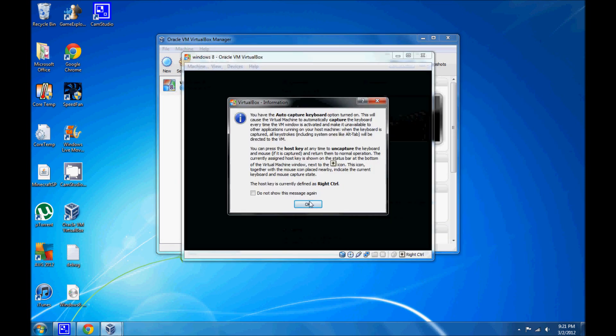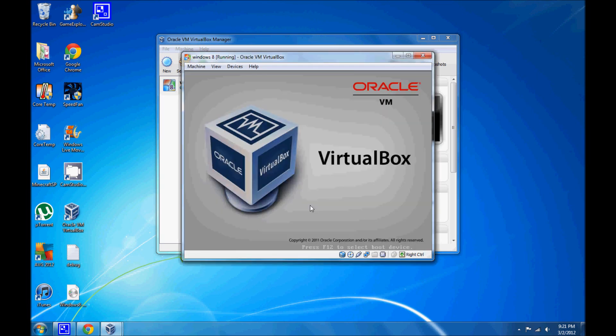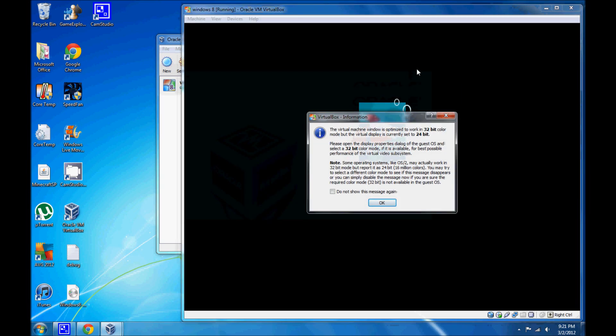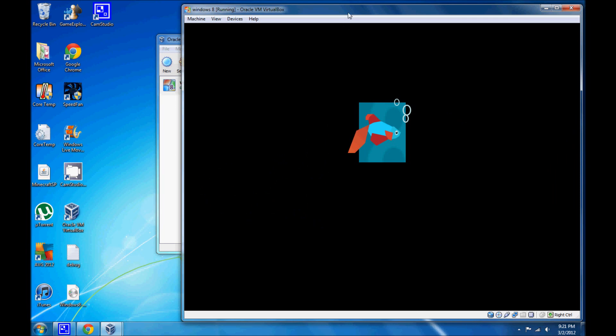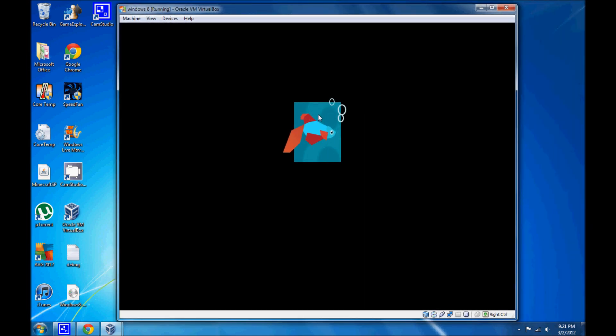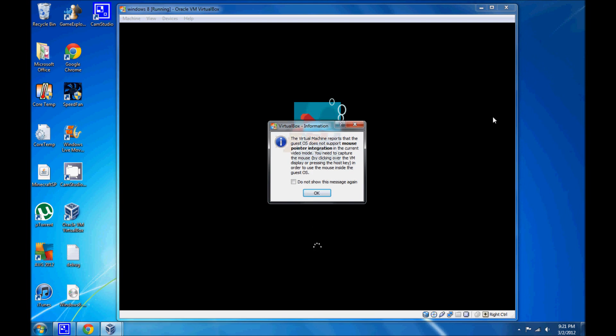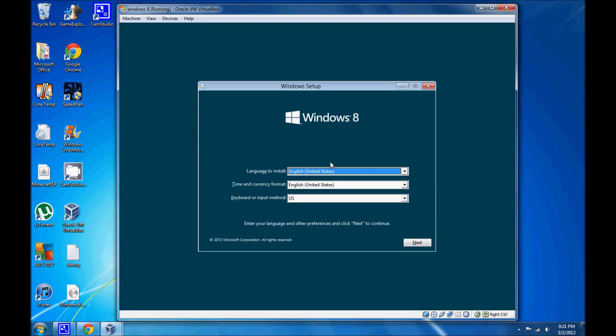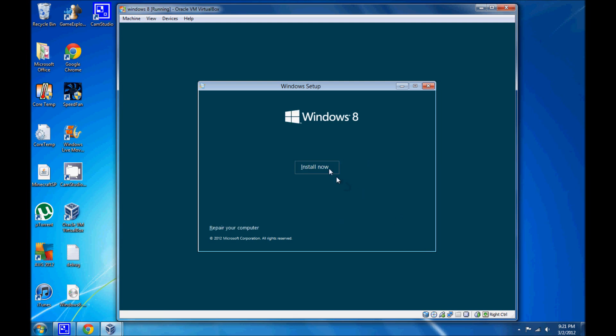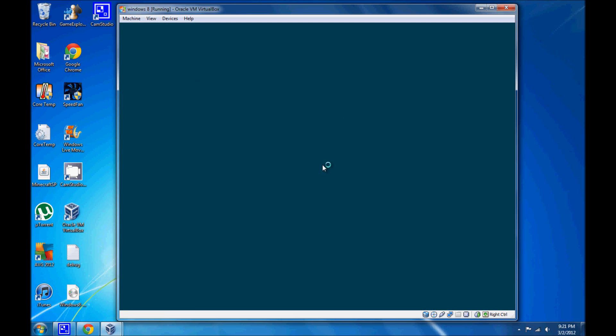Here we go. We have a little fish and the 8. You can see this is a bit different from the developer preview. As you can see, the new Windows 8 logo. Choose your preferred language. English for this method. Next. And just install now. And setup is going to start.